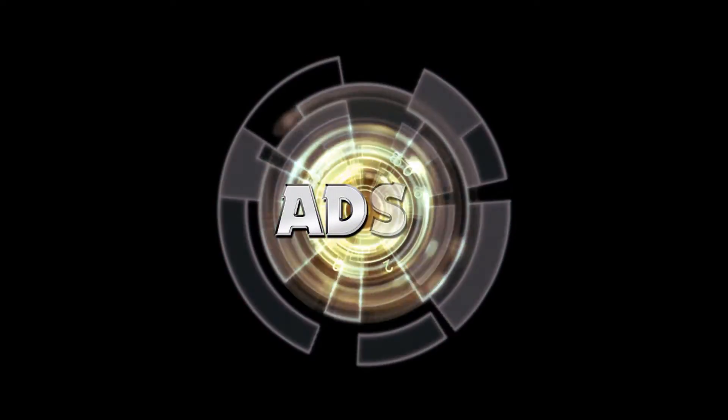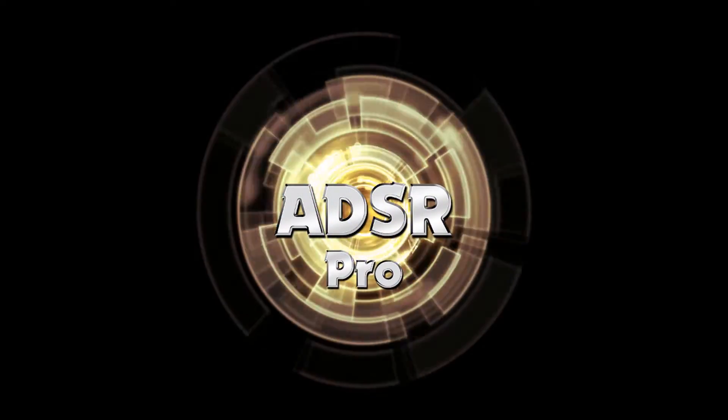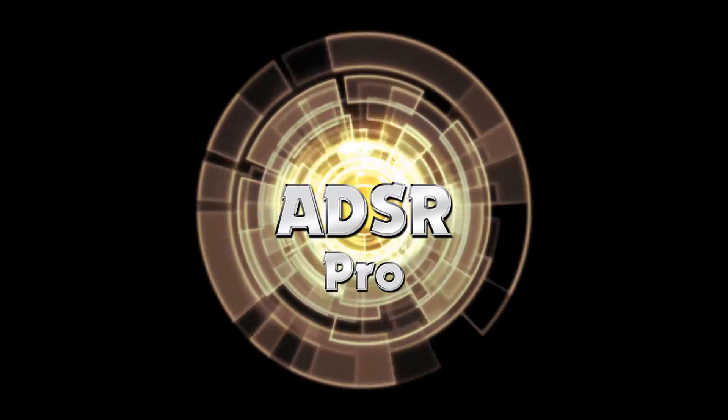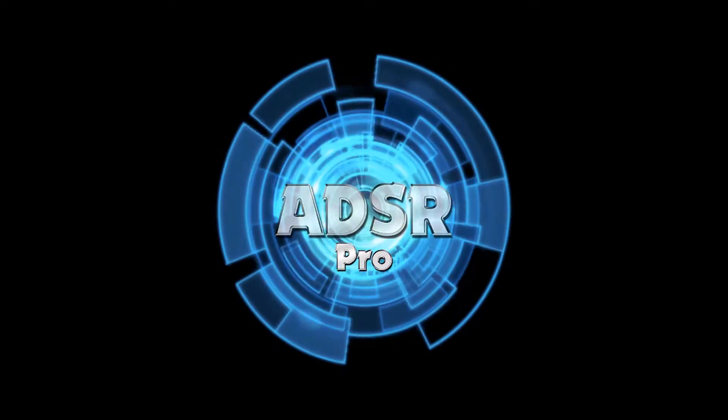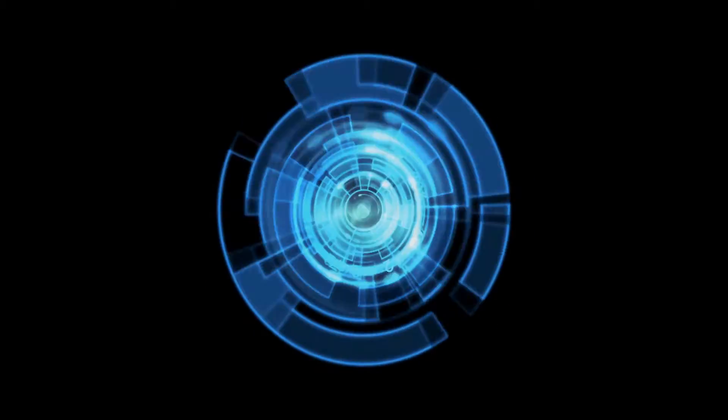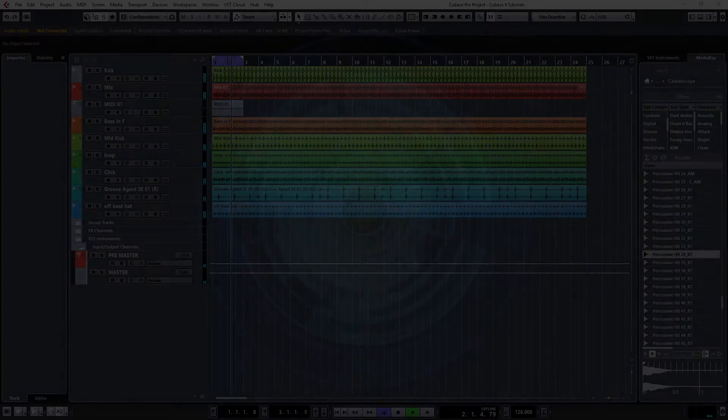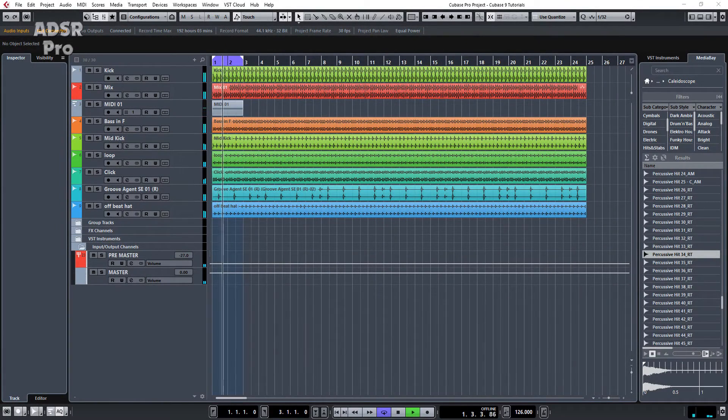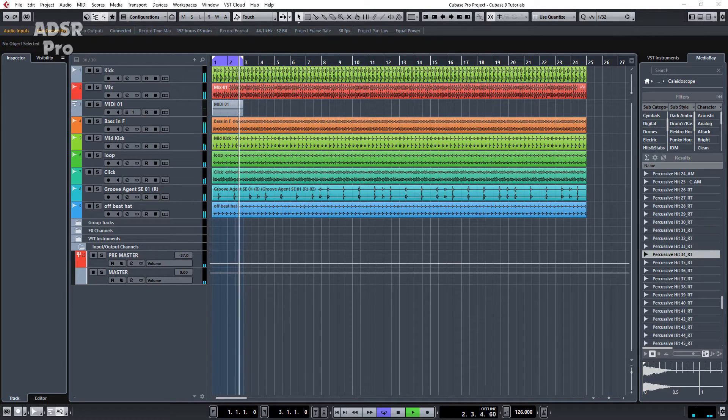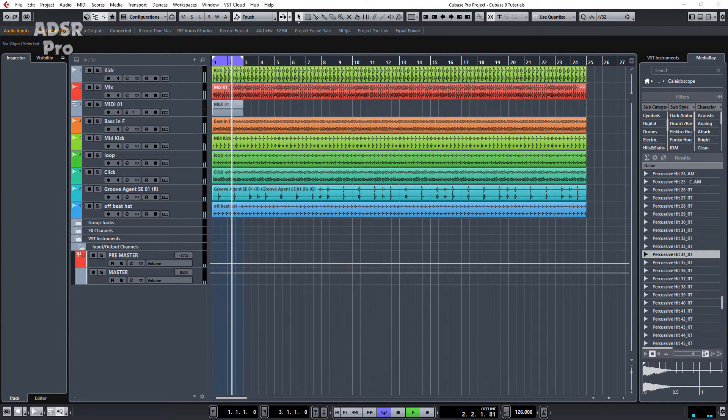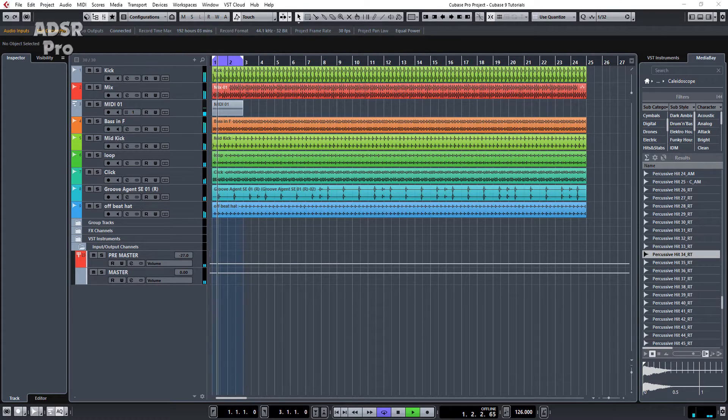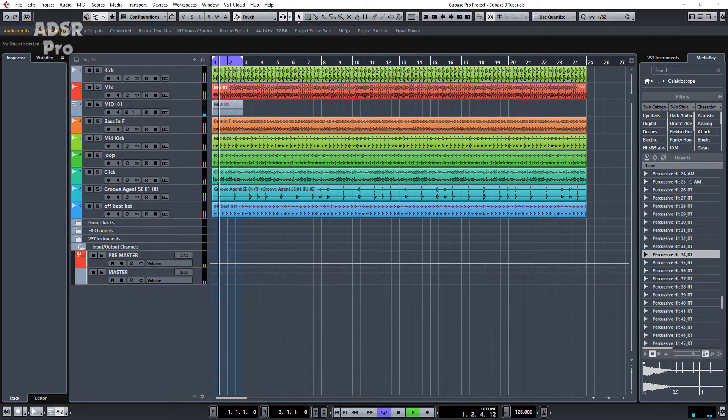A.D.S.R. Pro. Hi guys and welcome back to A.D.S.R. Pro with me Mike Smith. Just thought I'd give you another quick video on Cubase 9 and the new plugins or revamped plugins that are now in Cubase Pro 9.